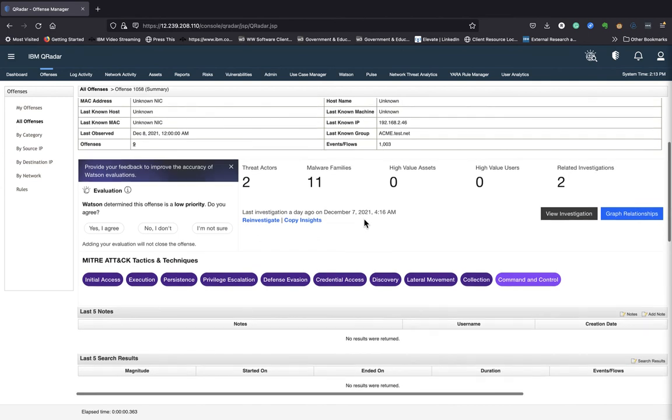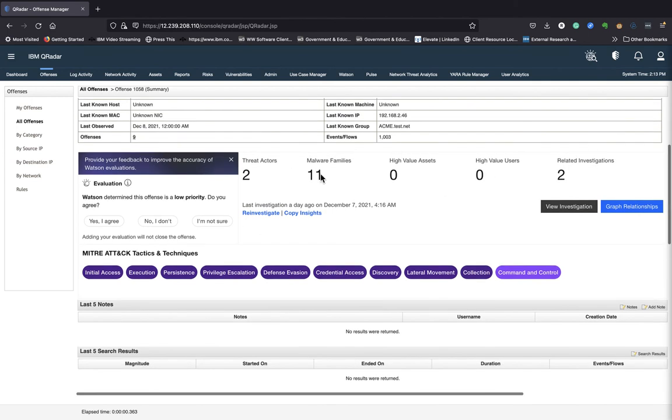As I scroll down here, we can tap into Watson Advisor. All right.